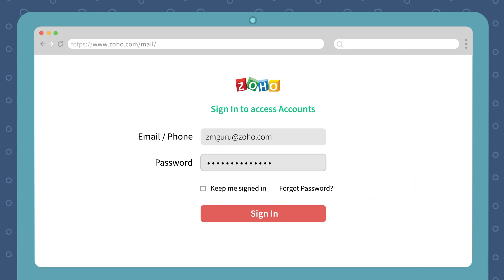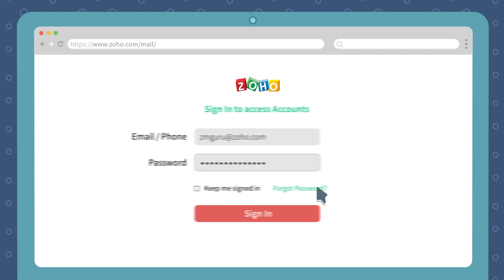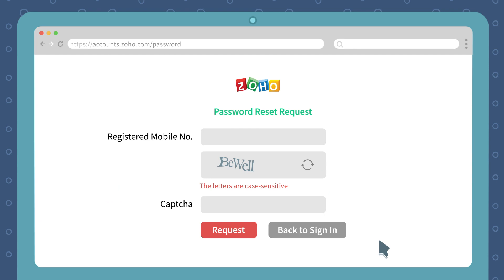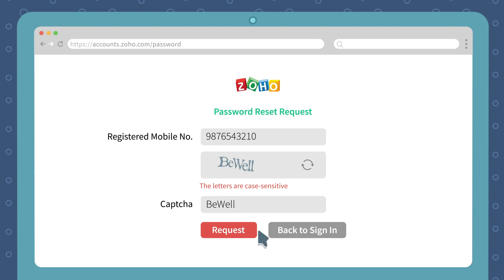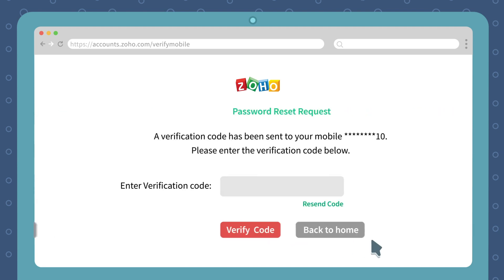First, click the Forgot Password button. On this page, enter the mobile number that you have used to sign up with Zoho Mail. Enter the CAPTCHA as seen in the respective field and click Request.